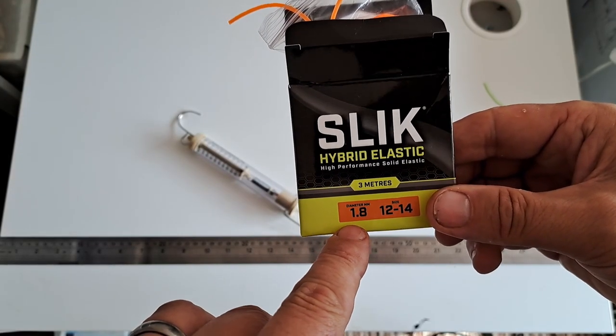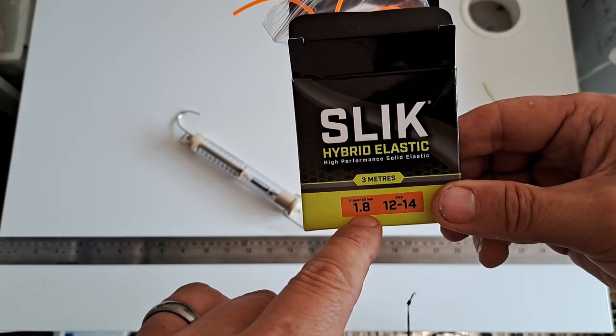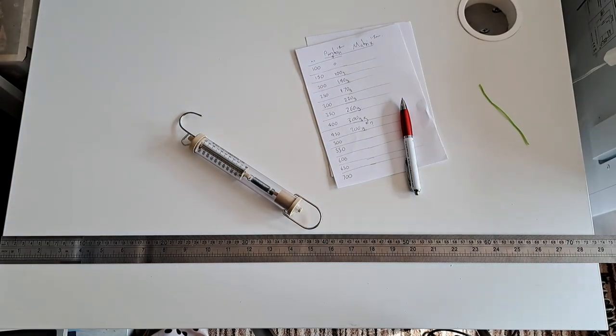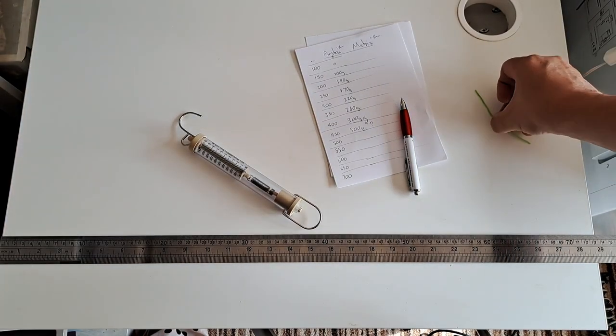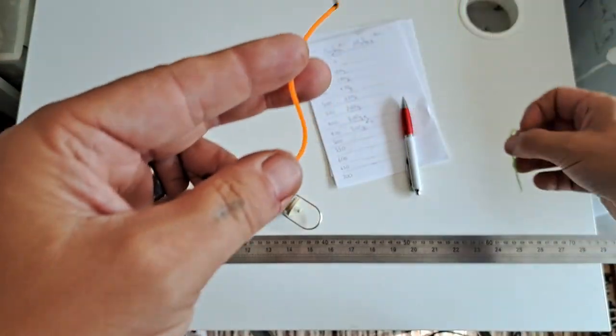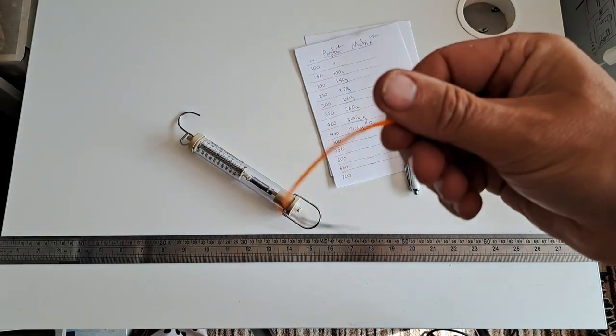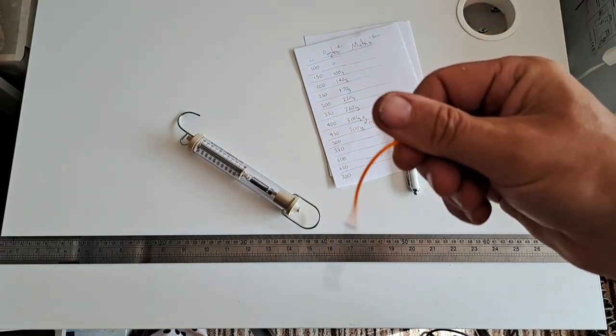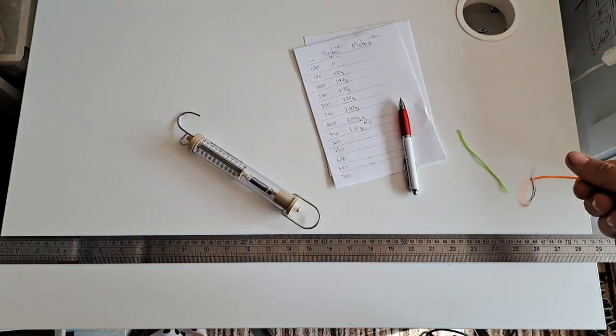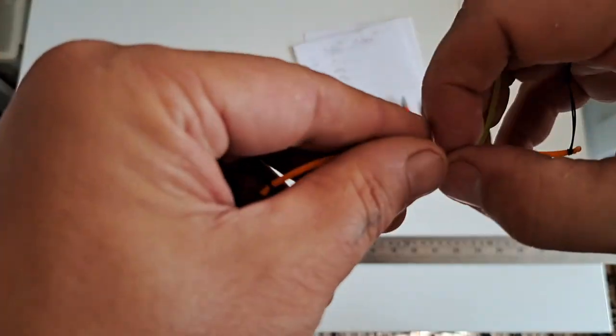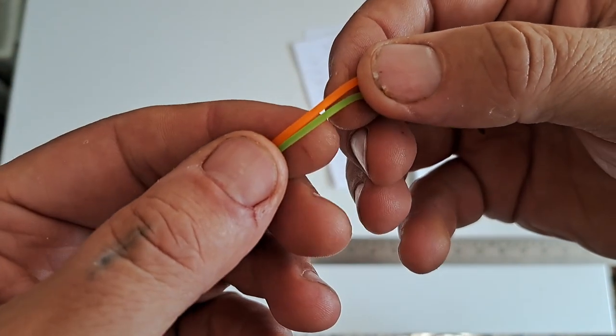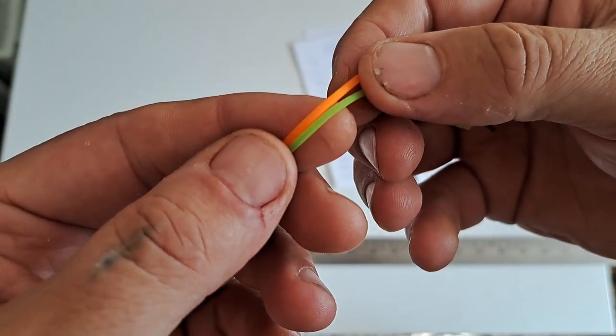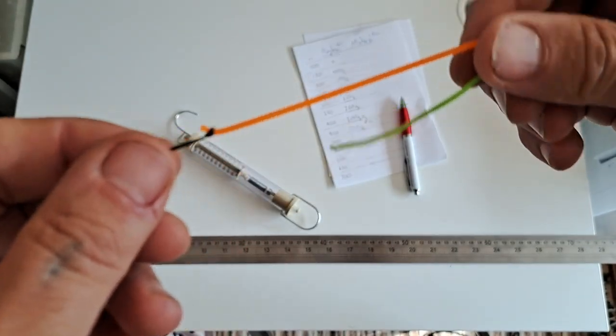Let's have a look at a Matrix one and just make sure, because I've done this twice with Preston ones. Not because I'm picking on Preston, just because I use Preston so I'm most interested in Preston. I just want to see if the Matrix one gives us the same result. 1.8, the same size as the Preston one, so it's like for like. Now I've already tested these elastics against one another and I know that the Matrix one is a stronger grade even though they're the same diameter.